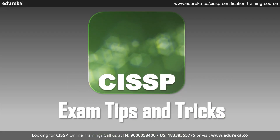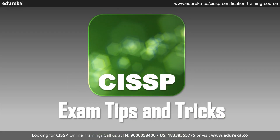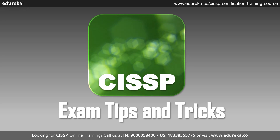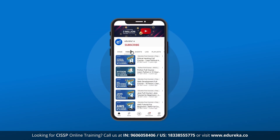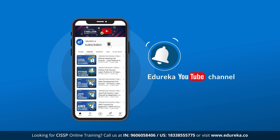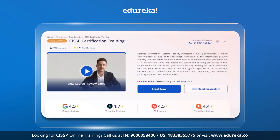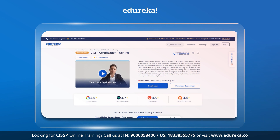In this video, we will share some tips and tricks to help you better prepare for the exam and increase your chances of passing. But before we get started, make sure you subscribe to Edureka's YouTube channel and click the bell button to never miss out any updates from us. Also, if you are interested in knowing more about CISSP or wish to enroll yourself for CISSP certification and training course, please see the link in the description below. Now, let's get started.